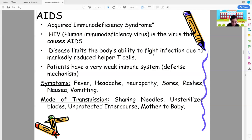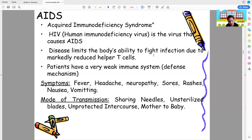Symptoms of AIDS include fever, headache, neuropathy, sores, rashes, nausea, and vomiting. AIDS doesn't appear right away — you detect it only when secondary diseases appear, like pneumonia or tuberculosis. People are also afraid to get tested due to stigma. You only know someone has AIDS when they develop secondary infections because their helper T-cells are depleted.